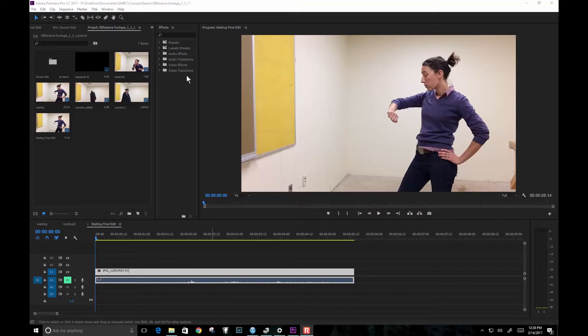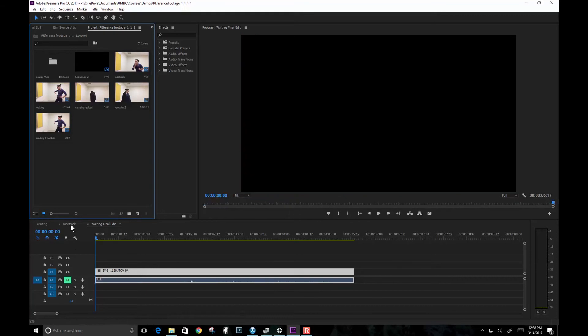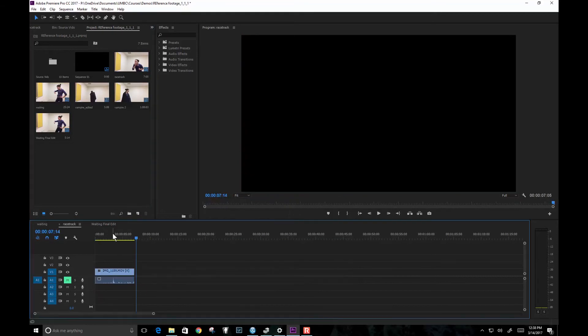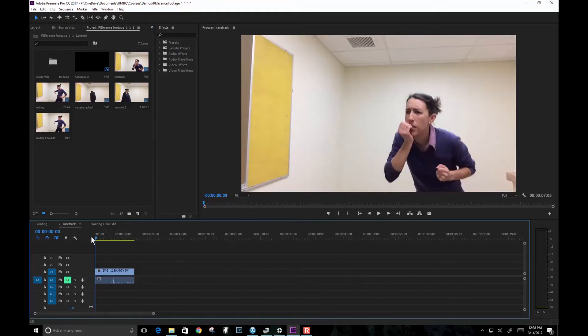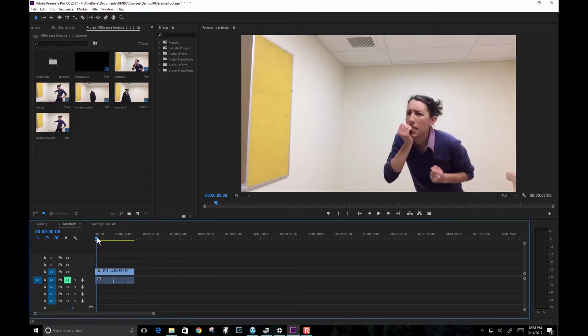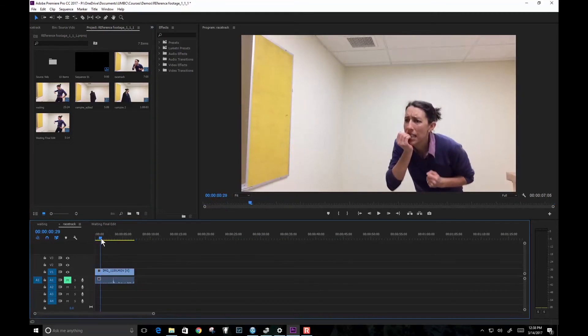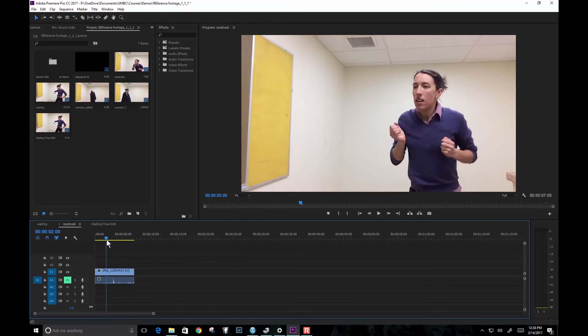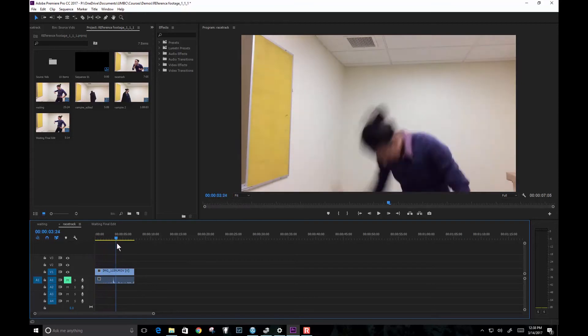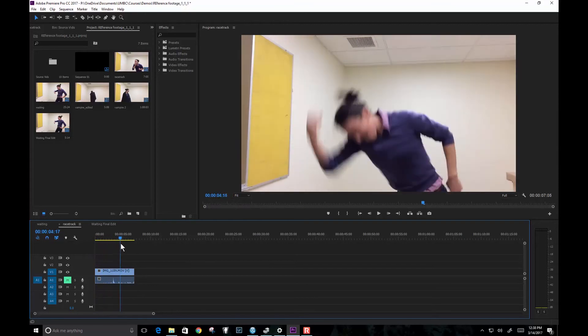Now what I have here is I'm in Premiere and I have all of my takes here. You can see I've messed around with a few of them. I've done a couple of fun things. This is me waiting at the racetrack and getting super excited.